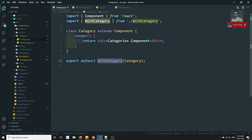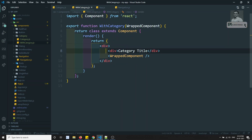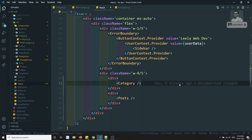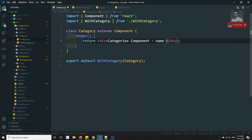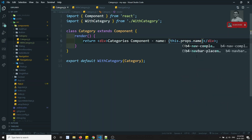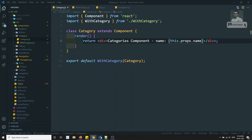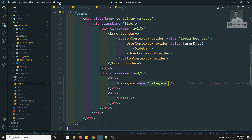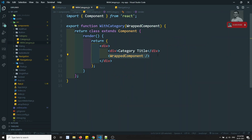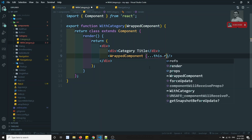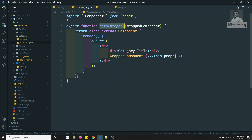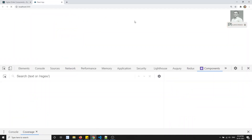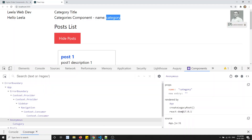Now I can pass props — for example, name equals 'category' from app.js. I want to use this.props.name in the HOC. But I'm not getting the name because the props are going into withCategory, and we are not forwarding them down. So we need to forward the props using this.props spread. After forwarding the props, if I refresh, I can see 'data category'. Additionally, we can also send custom props from the HOC.